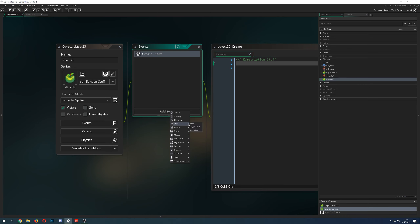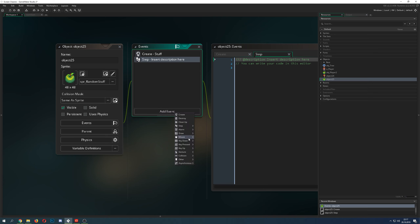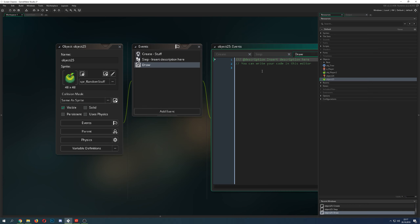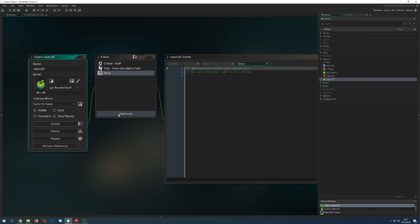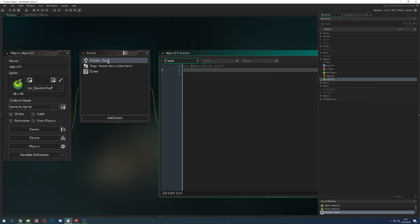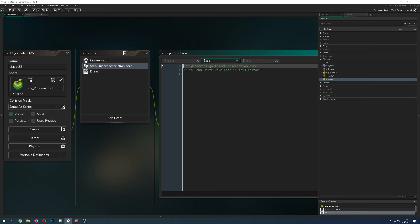Then what else do we need? A step event. And maybe — and this is just maybe — a draw event, and then we are pretty much finished. Most of the time you just have some objects that move around, do something, can be picked up, show some stuff, control some stuff. The create event is just run once — it sets up variables, data structures, and so on. Once it's been created, you never use it again because it sets up stuff for the object.